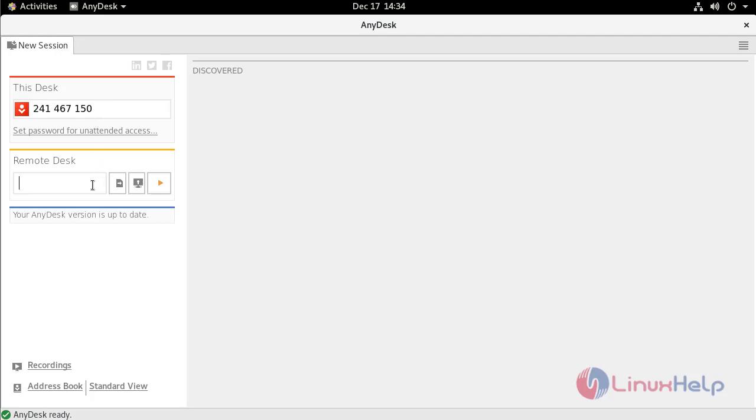So if you want to access any other desk, you have to provide desk address here and click connect. From that way you can access that remote desk.